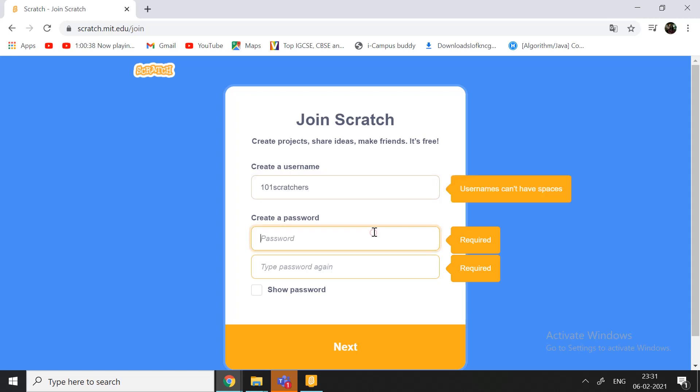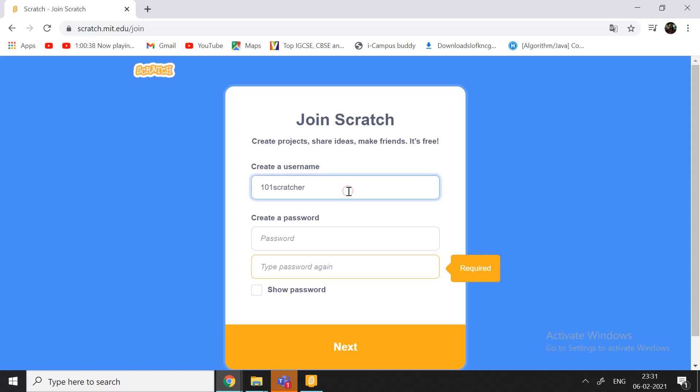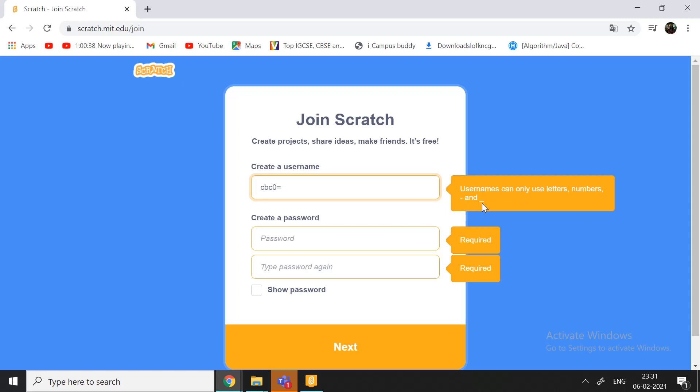Now, we're going to type the password. Oh, did I have space? I'm sorry. So, there are these little things that you cannot use for your username. So, I'll just give you an example of them. So, if I type CBC 0 equals 2, it'll show me that Usernames can only use letters, numbers, and dash, and underscores. So, you need to follow that. I'm not using any symbol over here. Let's go ahead.